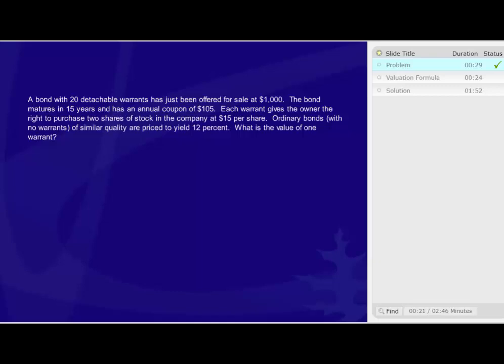Ordinary bonds with no warrants of similar quality are priced to yield 12%. What is the value of one warrant?